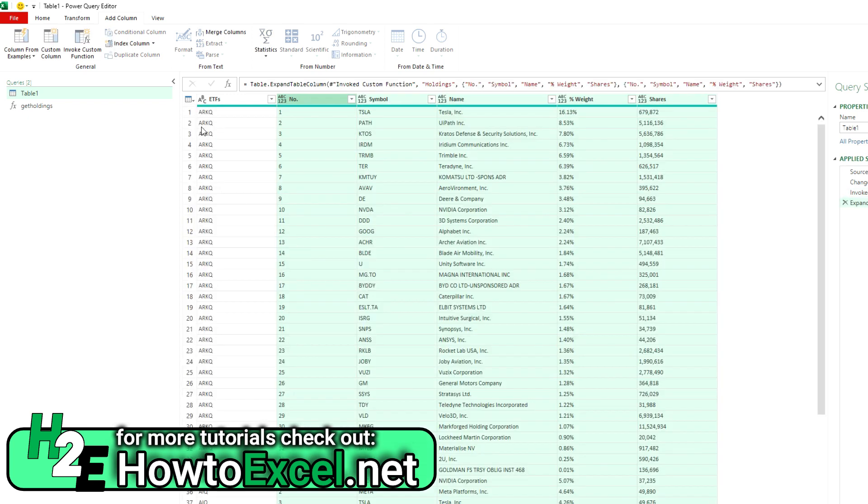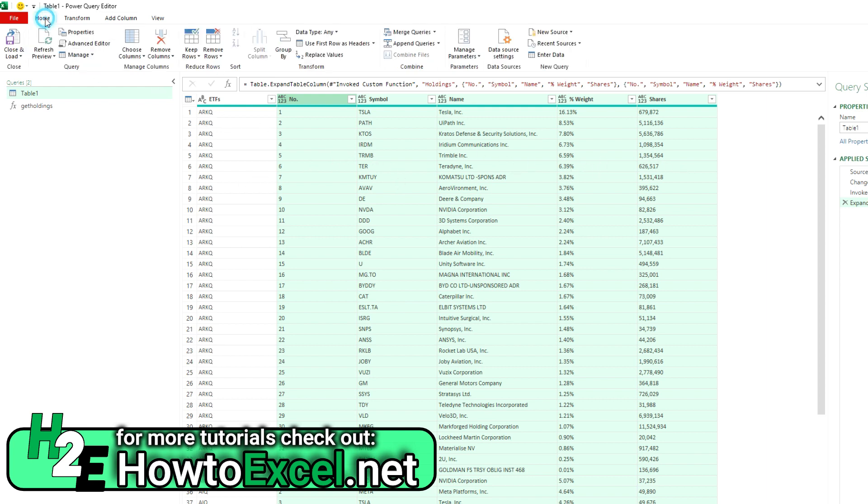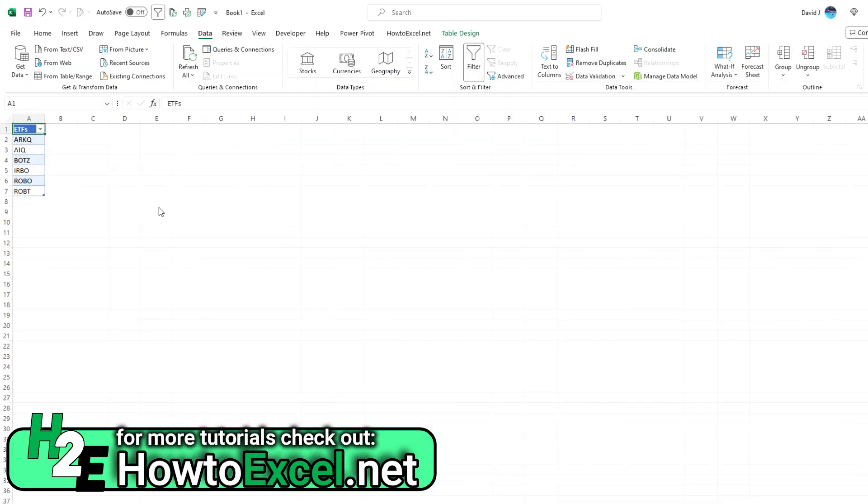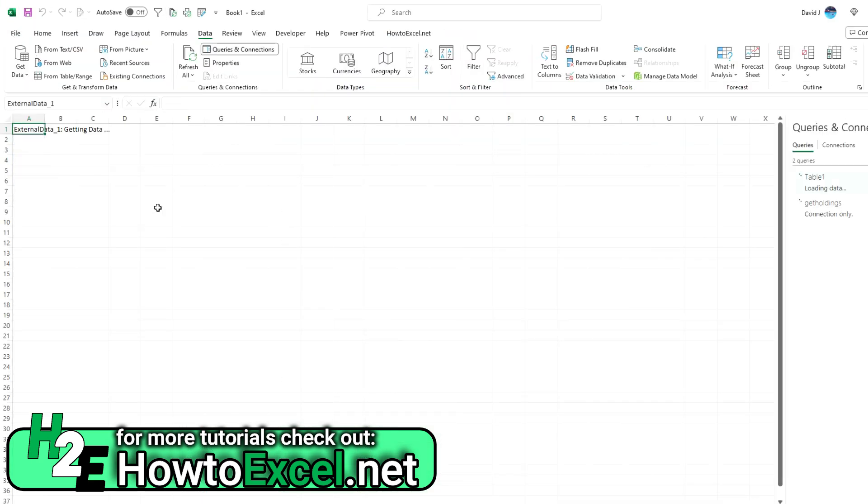And now you see now we've got the ETF, we've got the symbol, we've got the name, all that stuff. And now I can go to home, close and load, and now it's going to populate this into my spreadsheet.